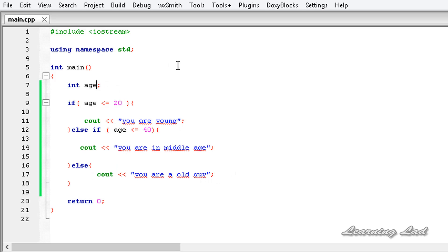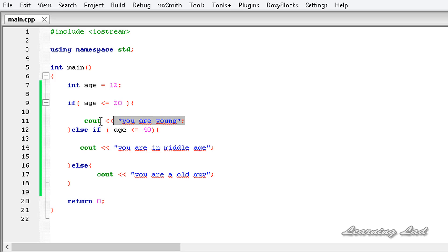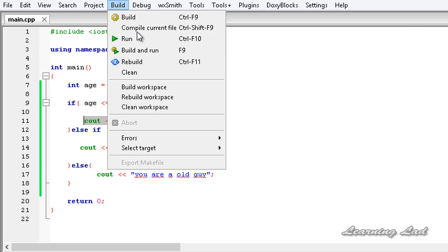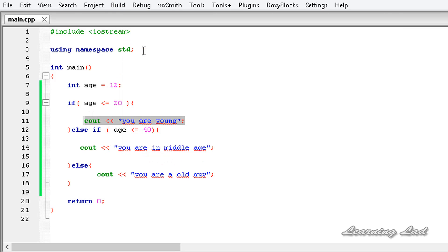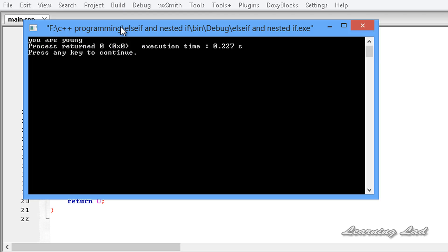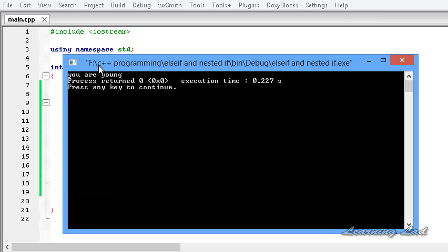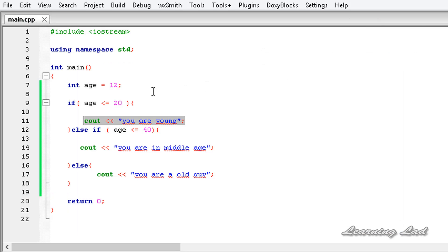I'm going to initialize the age variable to 12, which is less than or equal to 20, so it's going to print you are young. Build and run — you can see here: you are young. Now I'm going to change the age to 25.